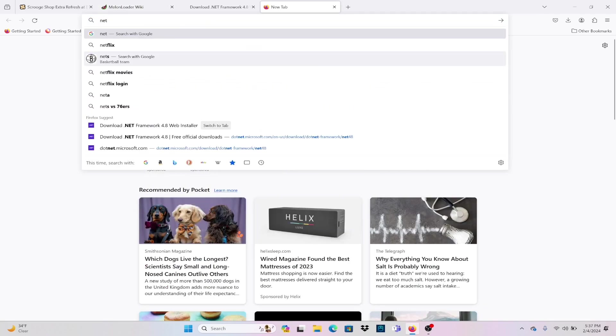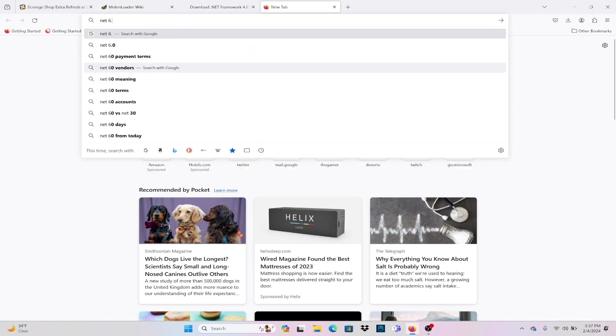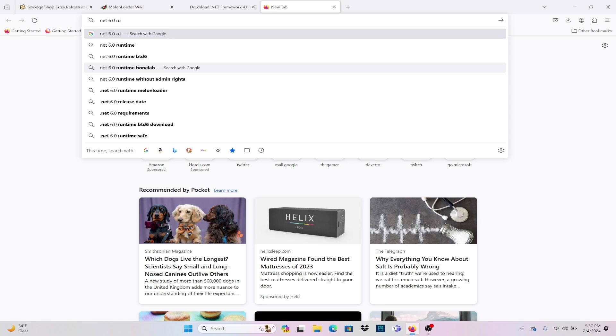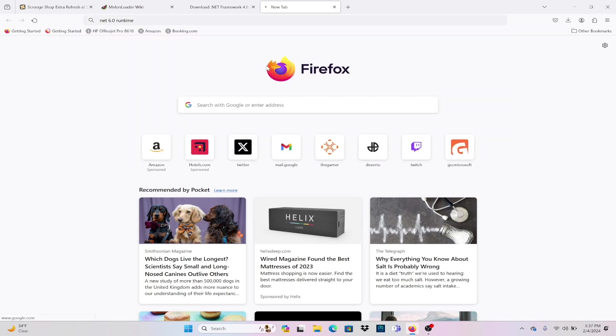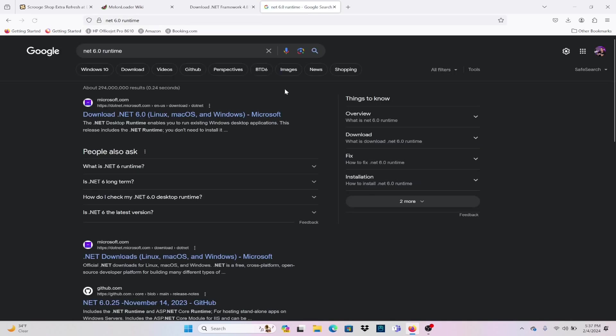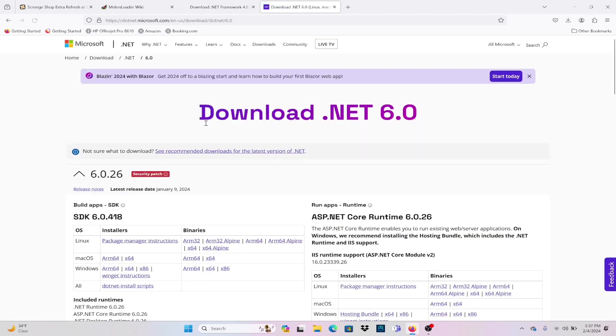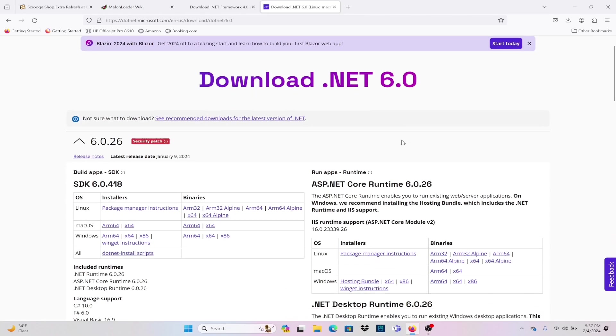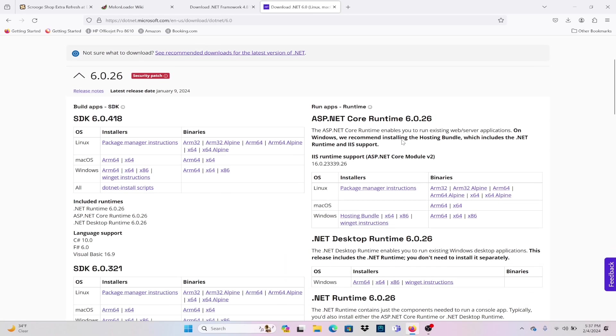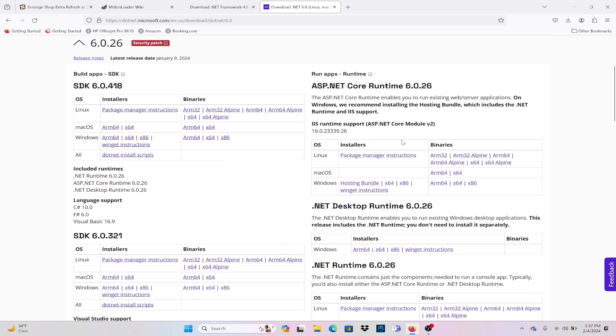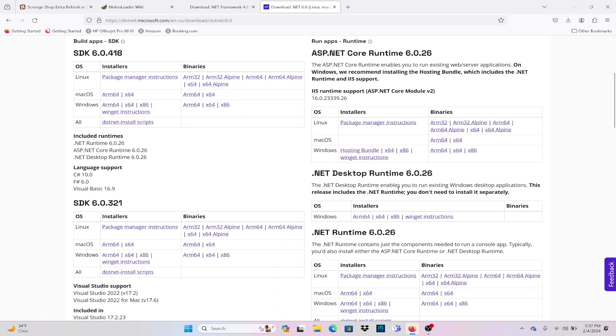Don't worry, you won't have to search anything. I will have all the links down in my bio so you can get this right away. First thing is we're going to go to the installer. We're going to get the x64. You want to make sure it's x64, not the ARM 64.